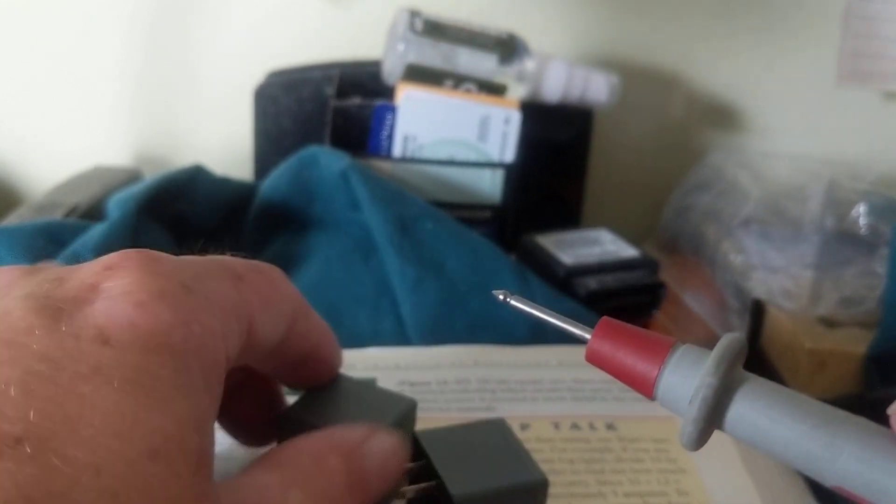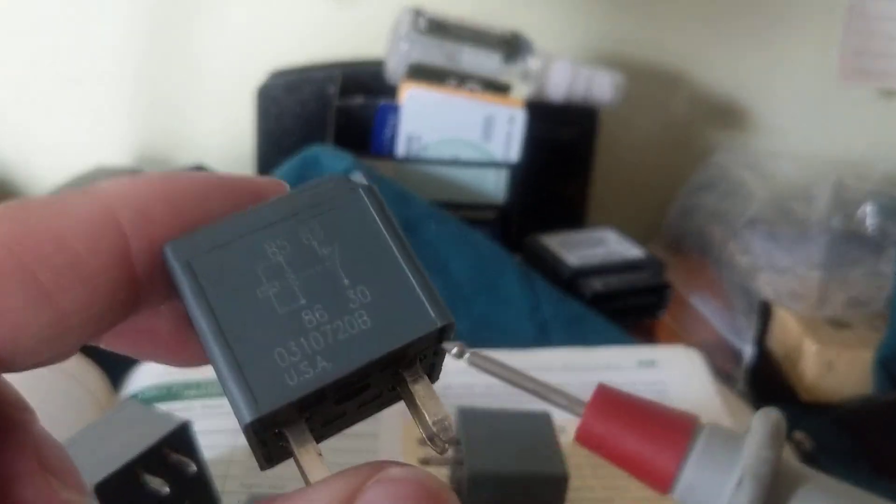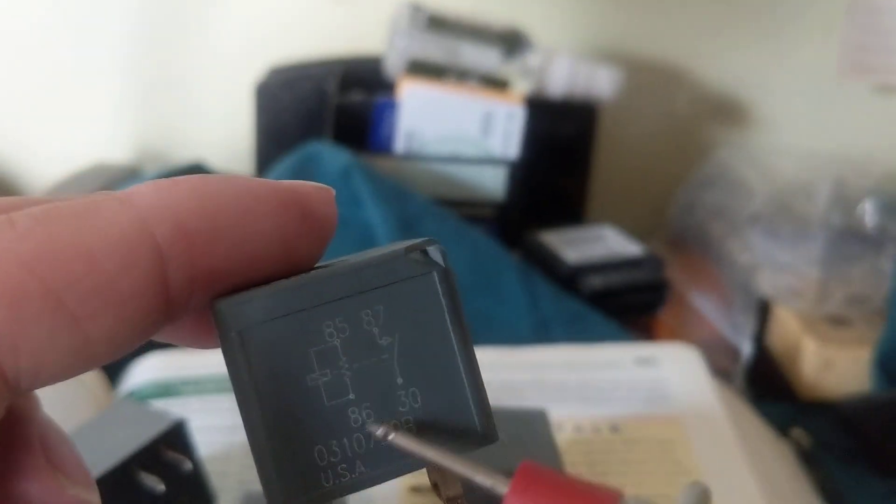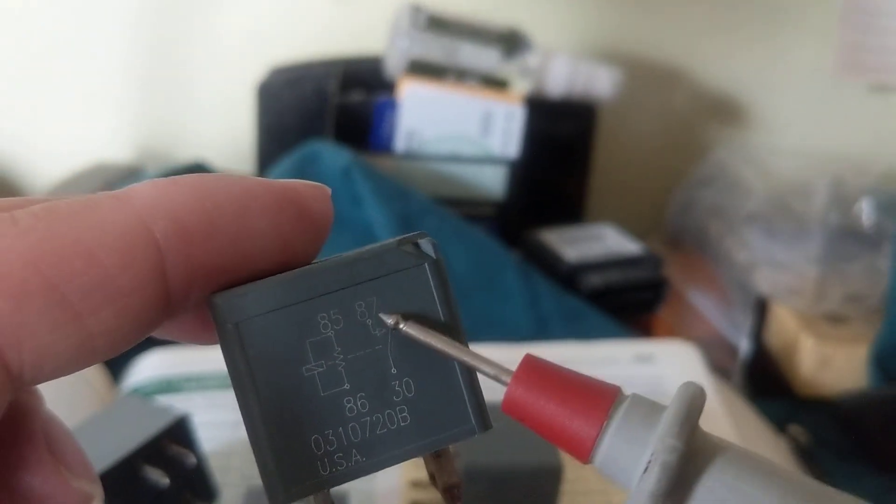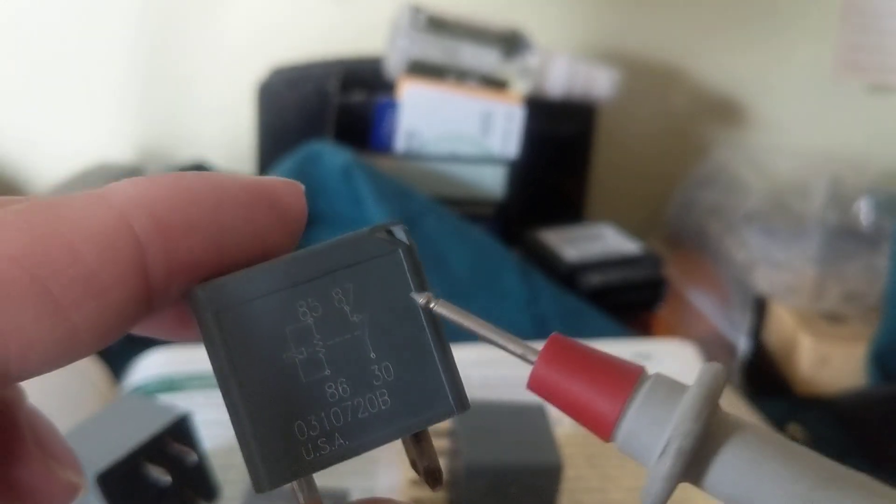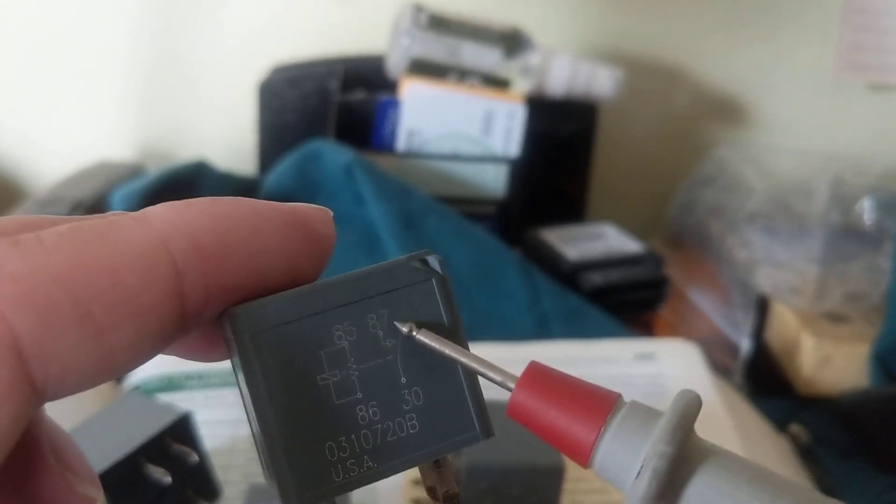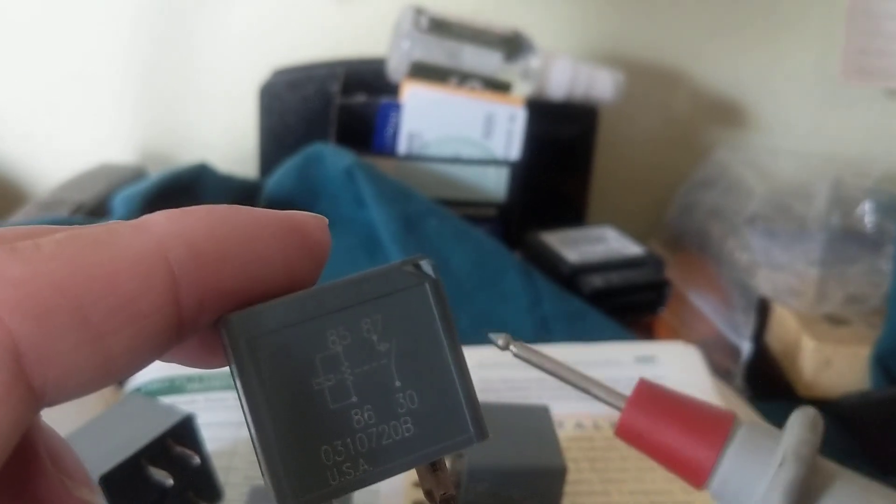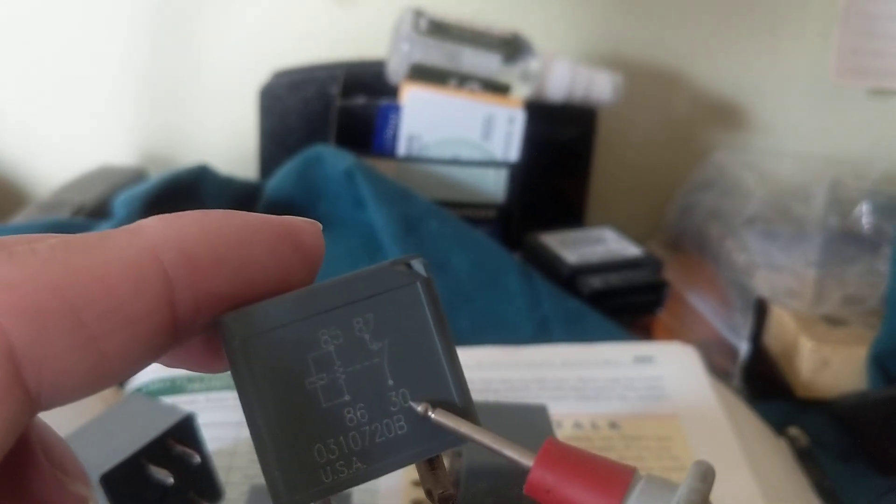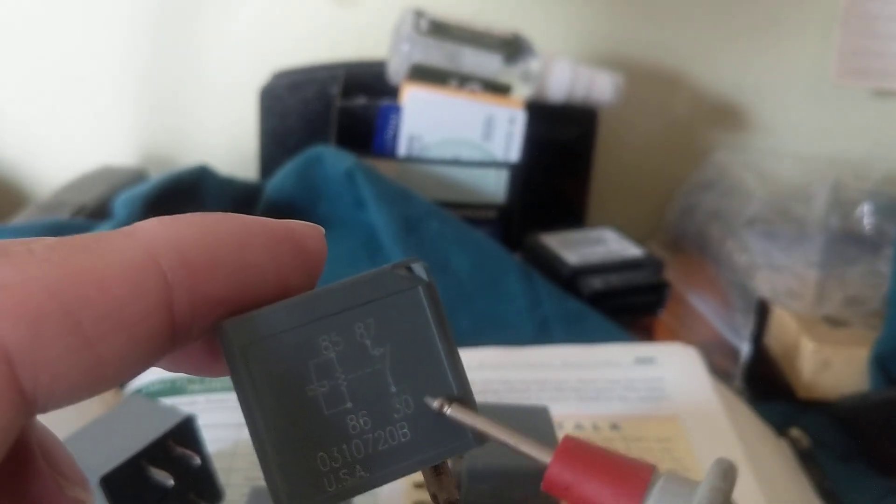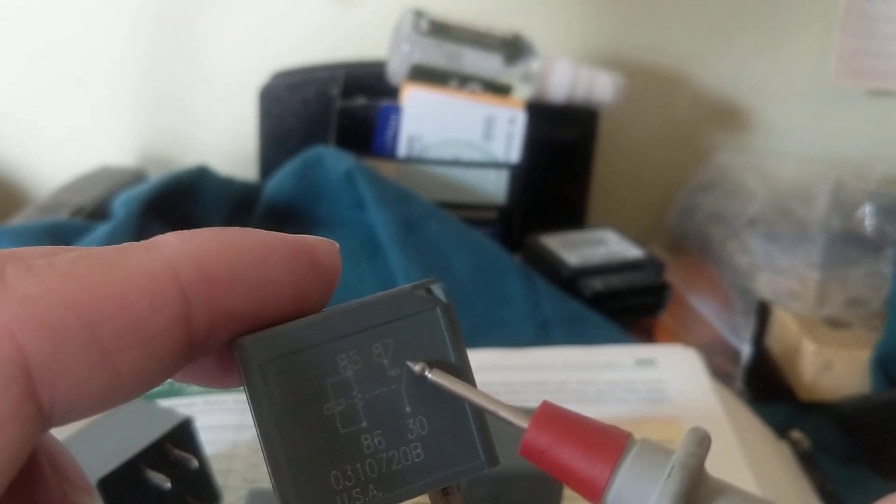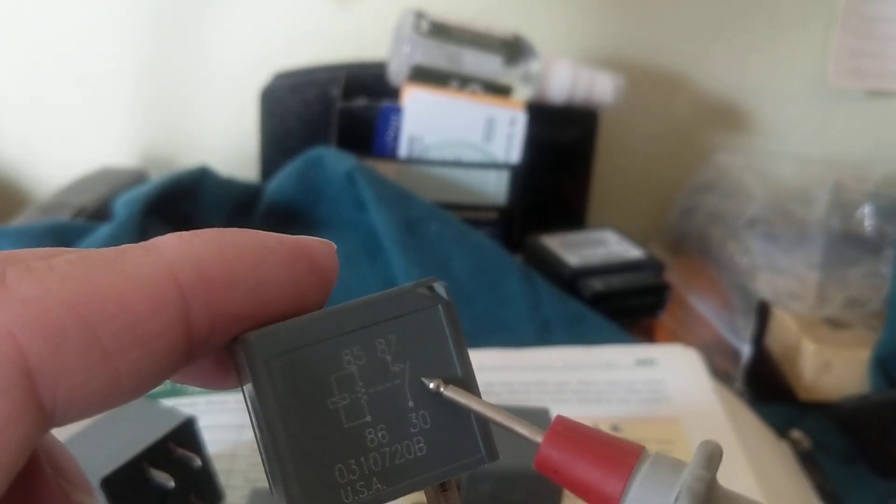So again, where are you going to measure if this whole thing is energized? 87, no exception. These are different sizes. Why? The current sizes, but the theory is the same. 85, 86. Where do I measure 12 volts on this one? 87, no exception. How much should I measure? 12 volts. How much at 30? 12 volts. 87, 12 volts. What does it tell you? This is closed. The relay is engaged.